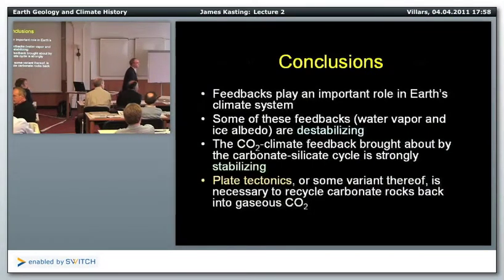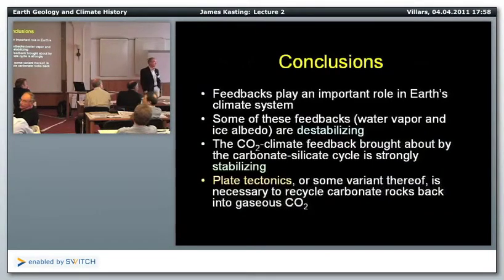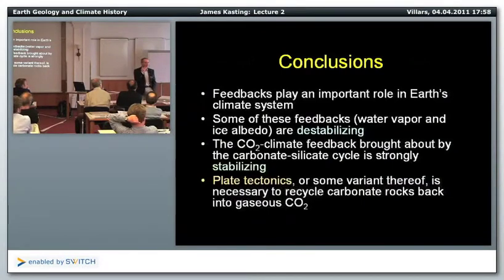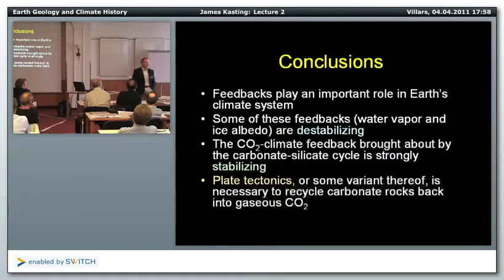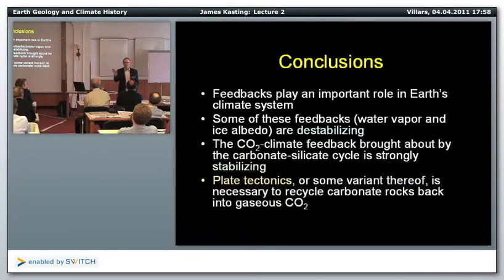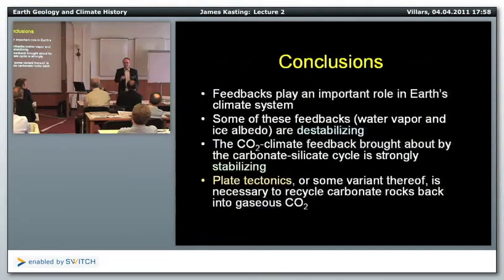A question about whether plate tectonics could be inferred from spectra alone: probably not directly. You can look at atmospheric gases through spectra and infer things, but we really need a theory of plate tectonics. If we can get masses for rocky exoplanets — knowing it's a super-Earth with two Earth masses, for instance — we'd want a theory predicting whether plate tectonics would operate. So far we don't have a very good one.